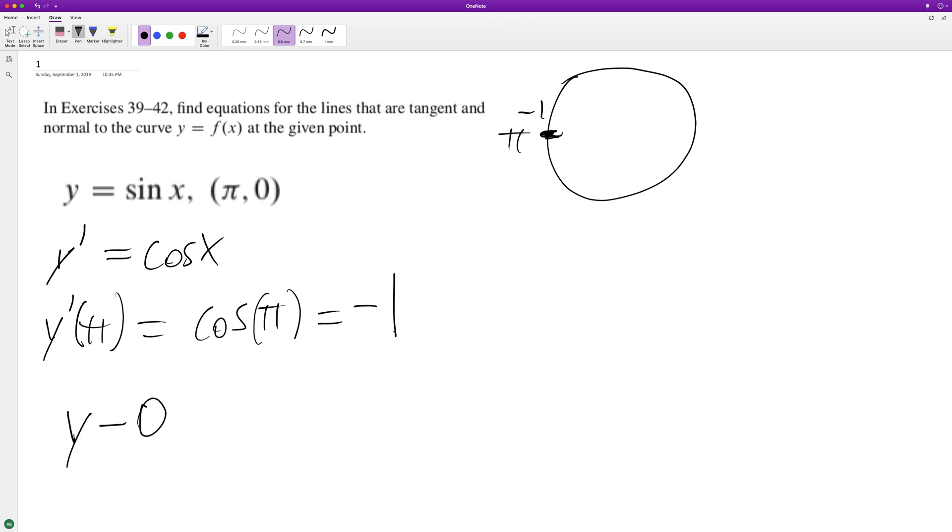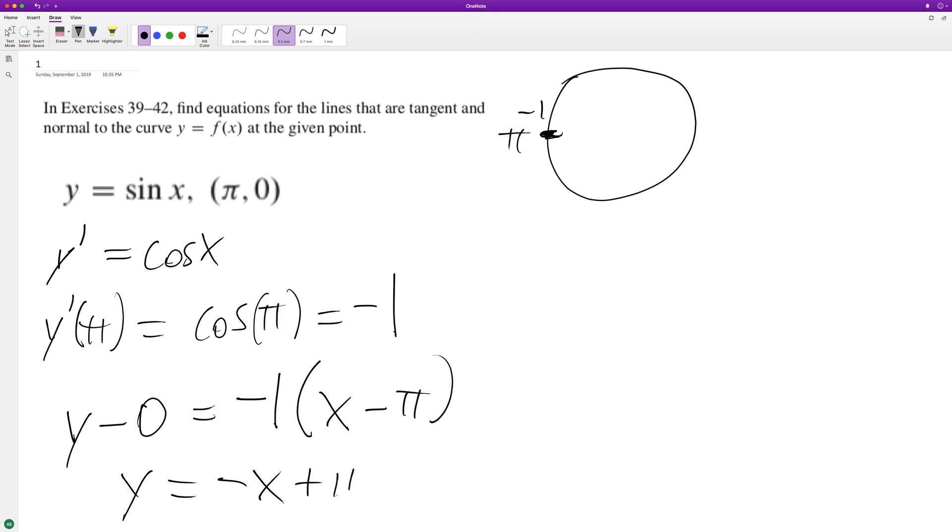We end up with y = -x, distributing the -1, and then -1 times -π equals +π, so y = -x + π.